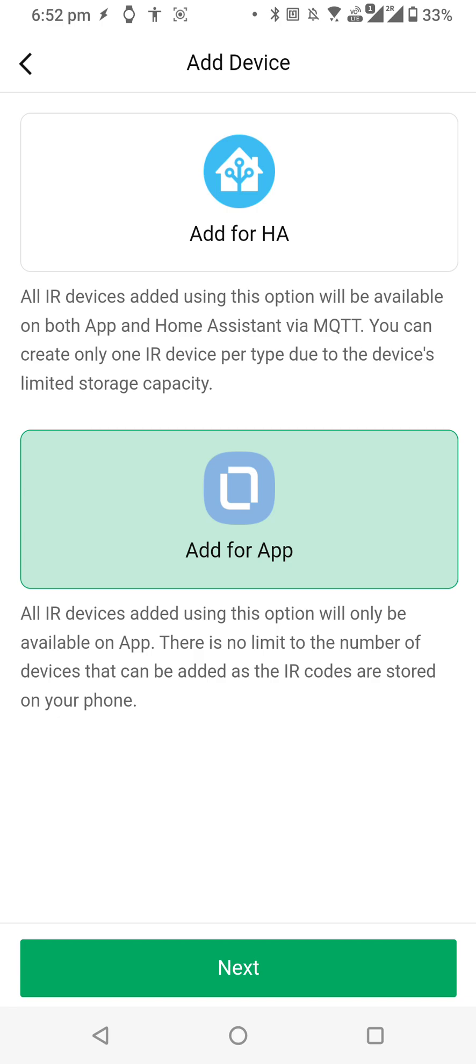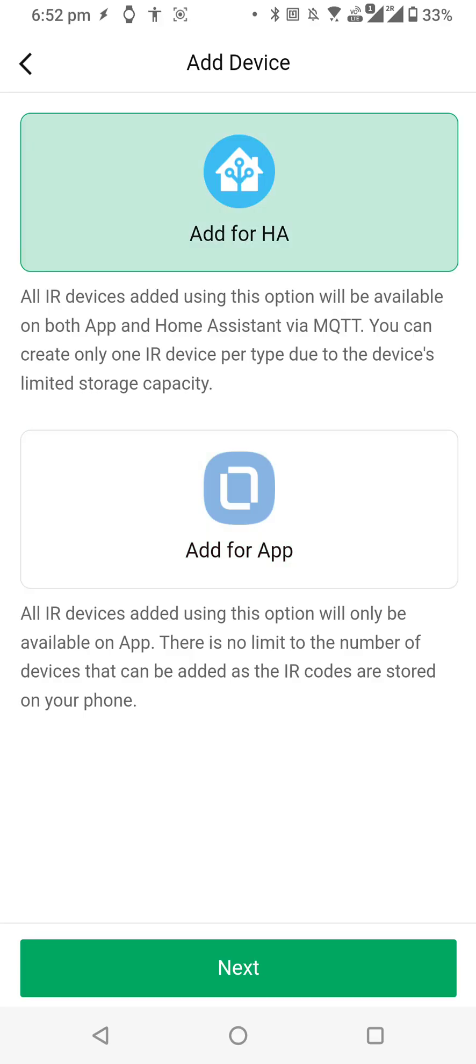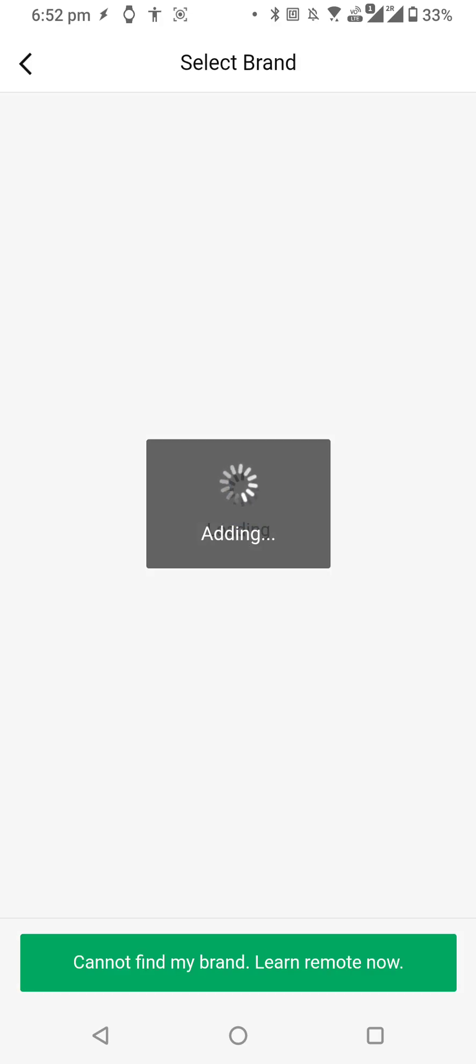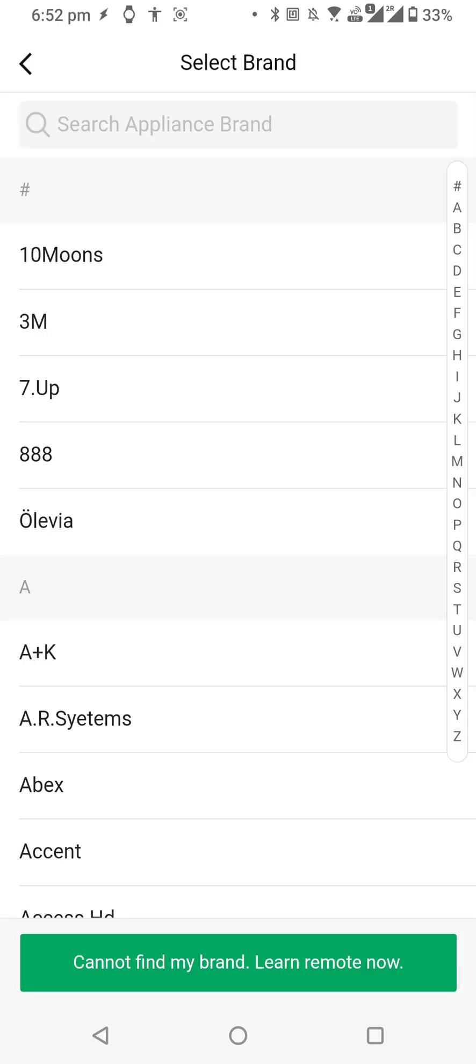When you add with HA, it will also be added in the app and will be available with your Echo devices as well. So let's go with Add for HA, and then we can find the brand.